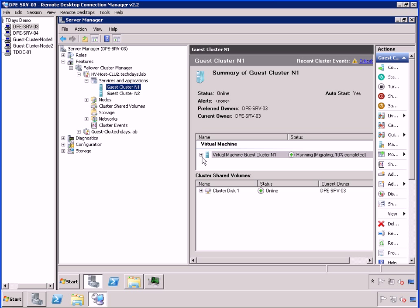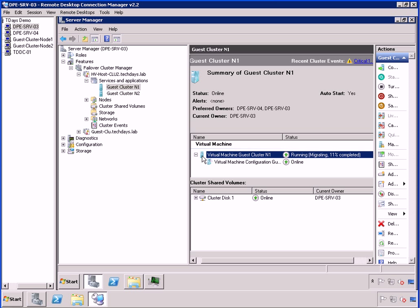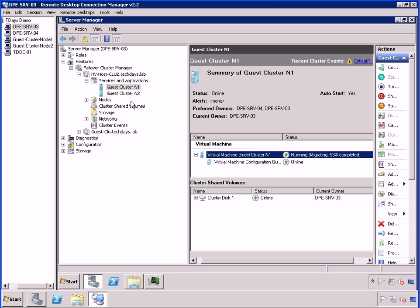Now the idea behind this is if I had, say, 20 virtual machines running on my physical node one or DPE server three, I would actually use a different tool for doing this, but that's beside the point. I would select each one and I would simply live migrate them off and vacate them over to node two.